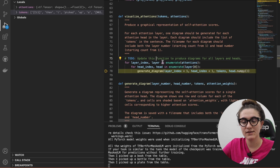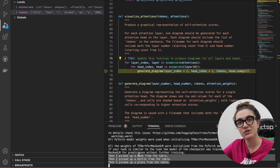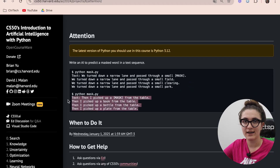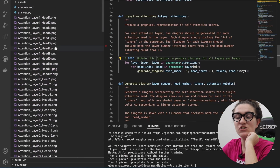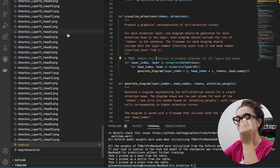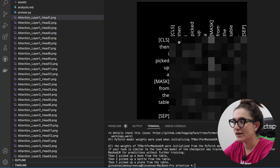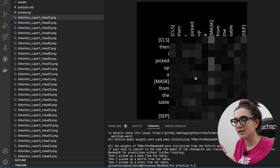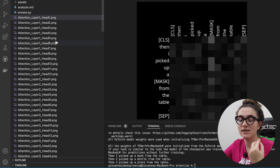Running the program, we can already see three suggestions for our mask: book, bottom, and plate — exactly what the spec expects. The generate_diagram function produces images for each layer and each head. Looking at the first diagram, we can confirm that our grayscale function is working correctly.